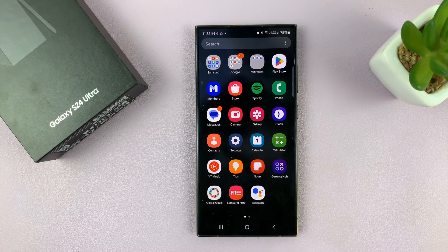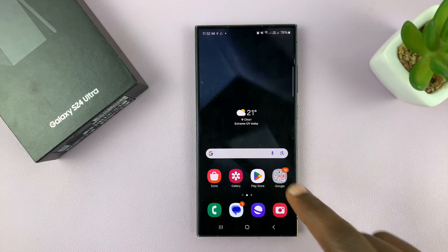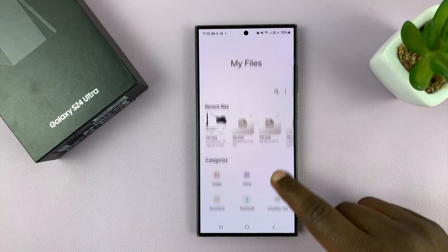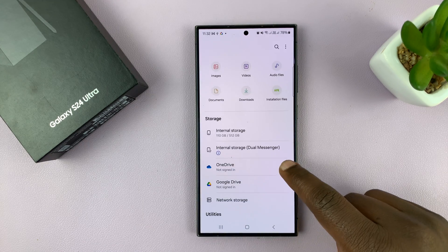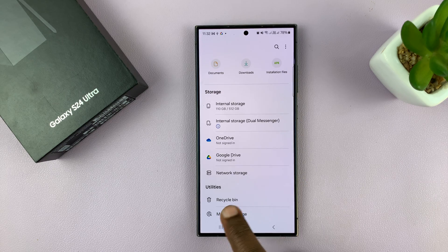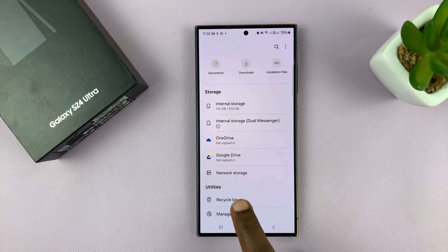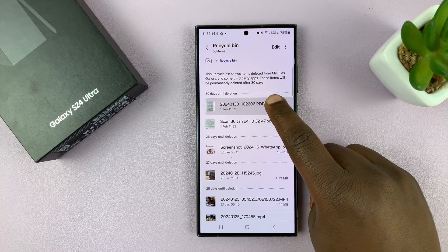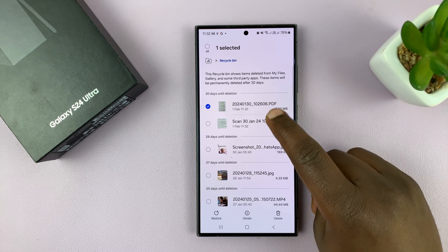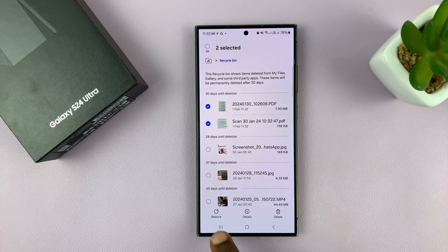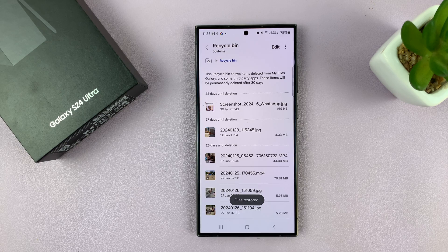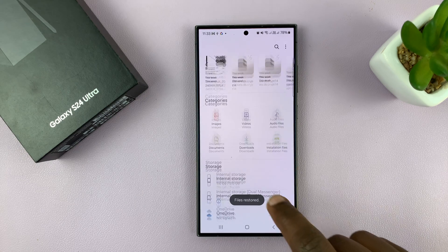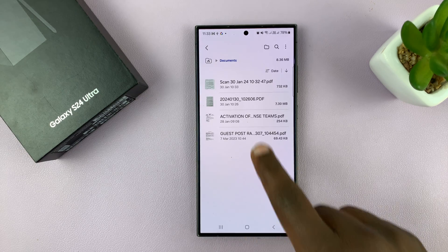If you're within the 30-day period, then you want to go back to Files. On the Files app, scroll down and you should see under utilities, you'll see Recycle Bin. If you tap on that, you can see your documents here. Select them and tap on restore, and those items will be moved from the recycle bin back to the documents folder.